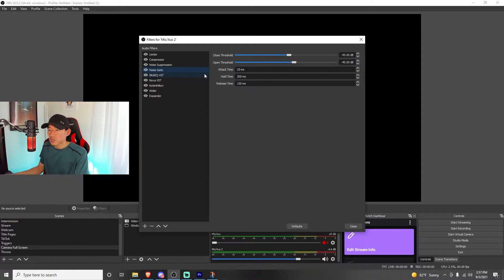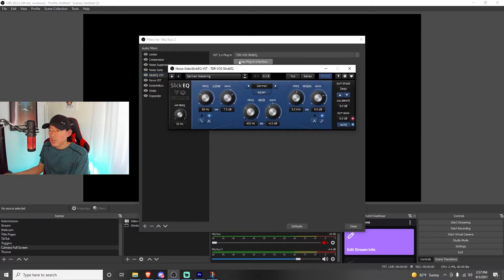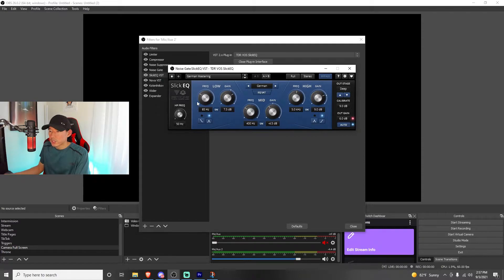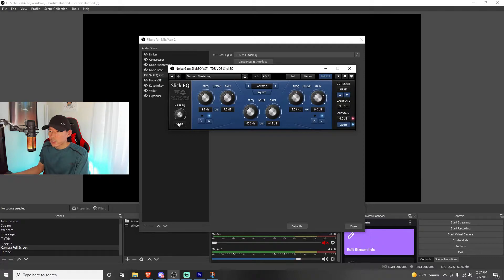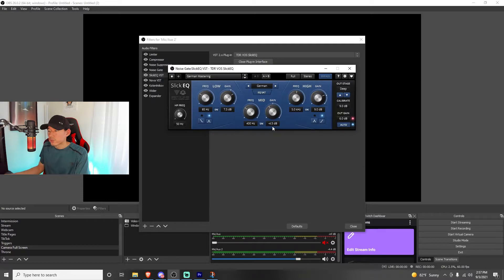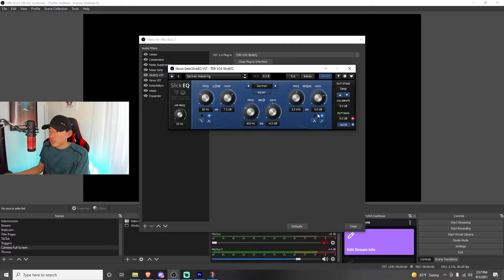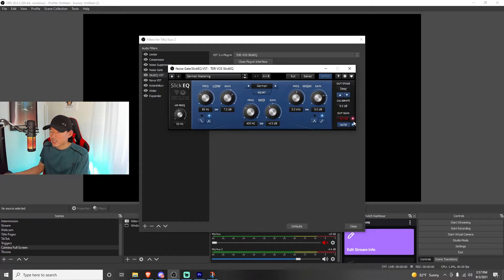So these are some of the VSTs that I found online for free. The Slick EQ VST, it's a VST 2.x plugin. I use the TDR VOS, and then you have to open up the interface, and these are the settings that I have for this VST. I have my HP frequency at 50 hertz. The frequency on the low is at 85 hertz. The gain is 7.5 dB. The mid frequencies I have at 400 hertz, with a gain of negative 4.5. On the high frequencies, I set it at 5 kilohertz, gain at 9.0 dB. I have my outstage setting at deep, and calibrated at 9.0 dB, and output gain at 6.0 dB.